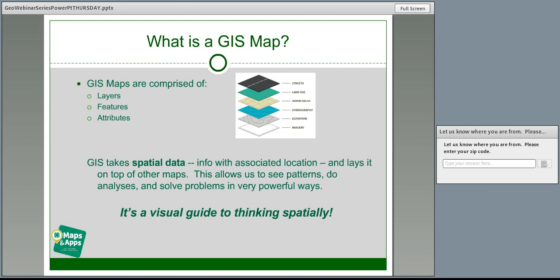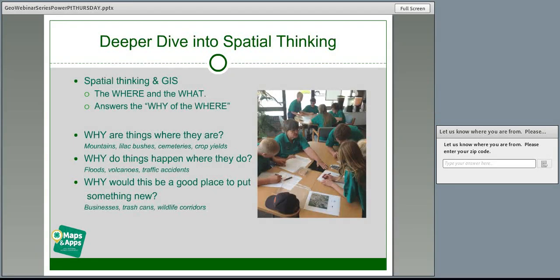An analysis that could require reading tons of text can reveal a problem almost instantly when presented visually. So a GIS map is a visual guide to thinking spatially. We also want to talk for a moment about what spatial thinking is. Spatial thinking, in short, is the 'why of where' — why are things where they are? For example, why is there a cemetery out in the middle of nowhere? The answer might be there was a town there.